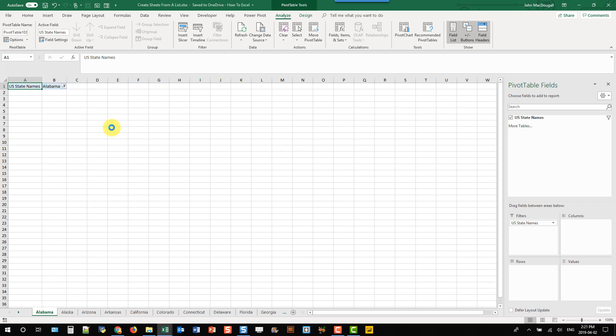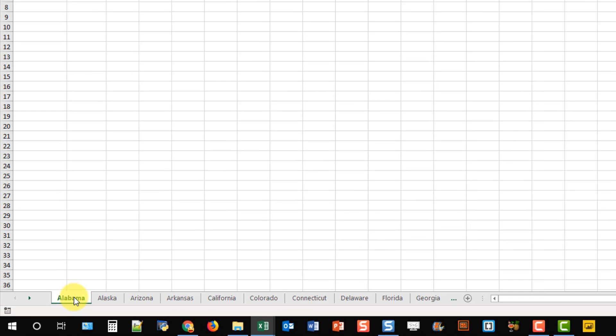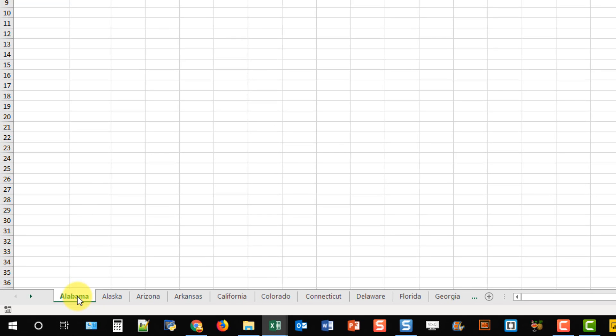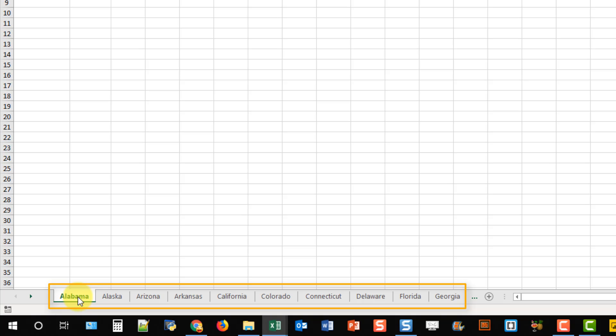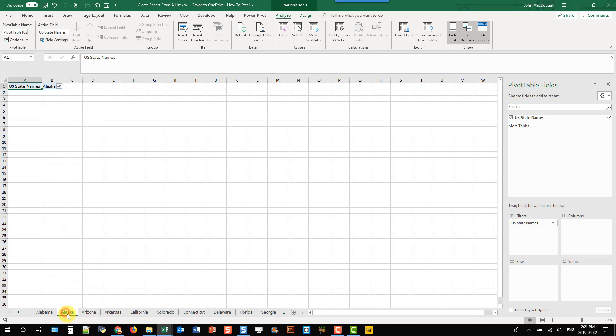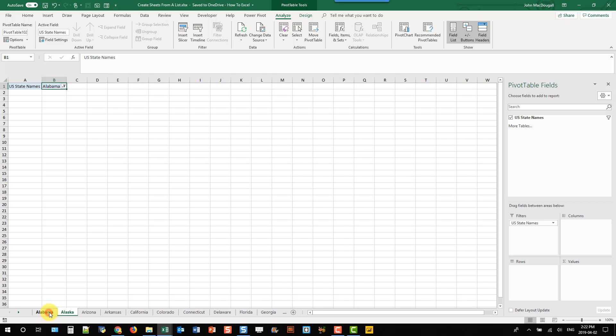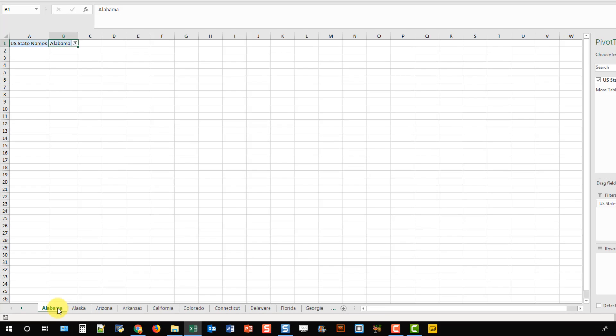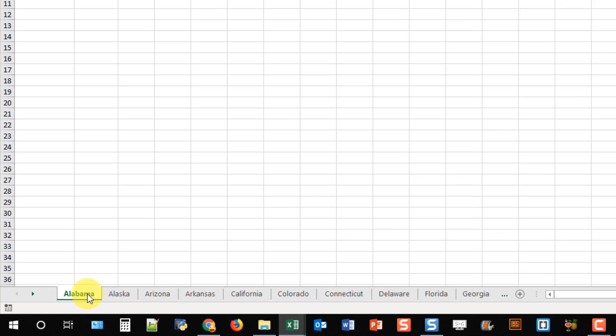And you can see that what that's done is created a new sheet, so one for each item in the filter field. So you can see I've got Alabama as a sheet here and up here my pivot table is filtered on Alabama. And if I go to the next sheet Alaska the pivot table is filtered on Alaska. So this has created a sheet for each of those items in my list. But it also has a pivot table in each of those sheets now.